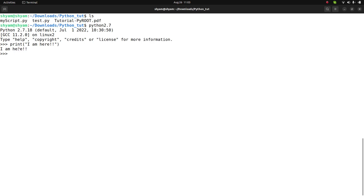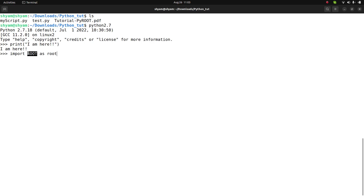Now I can import the ROOT libraries. In Python, the command is import ROOT, and I import the ROOT library as an object called root. I will access all the functions of the ROOT library using this object.